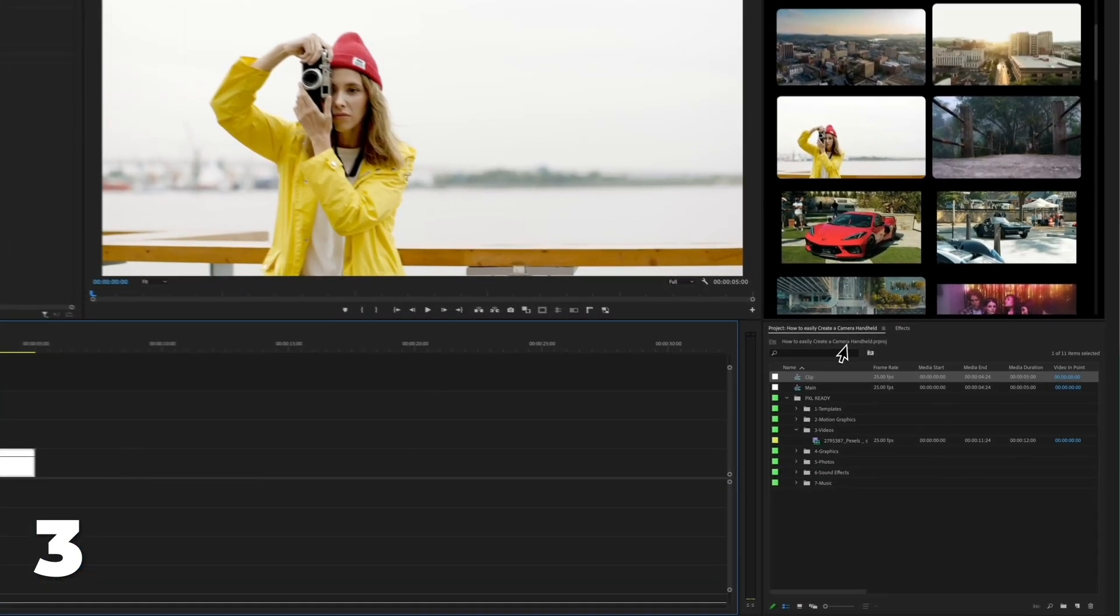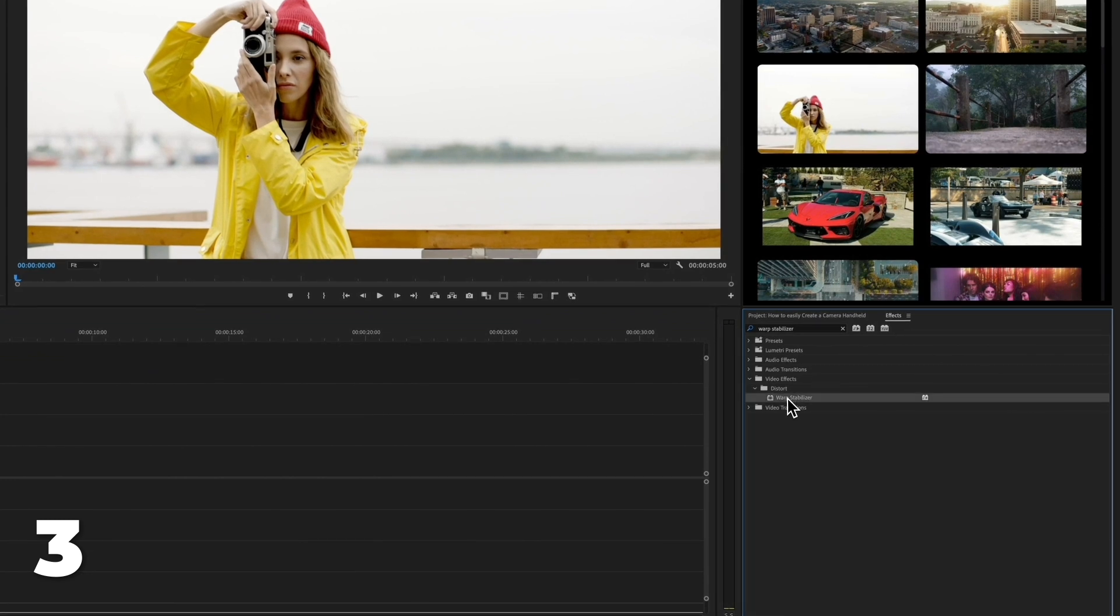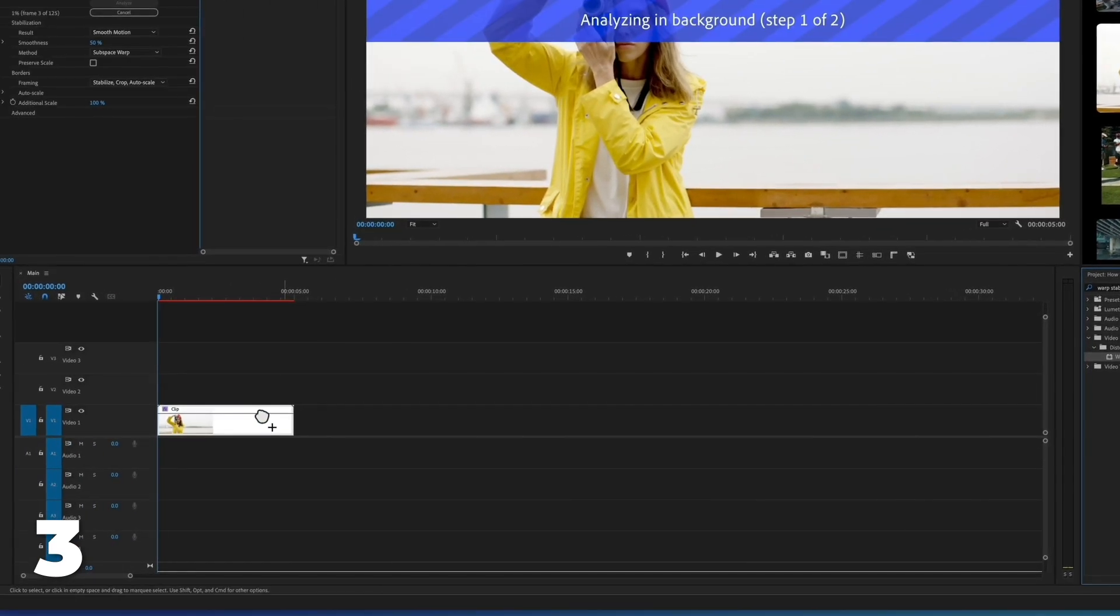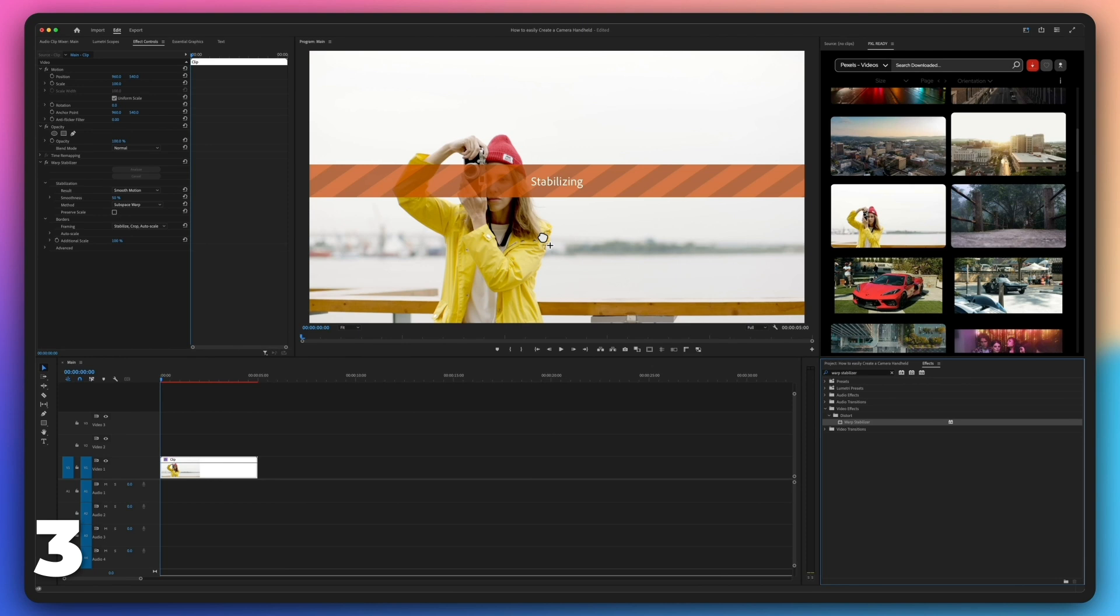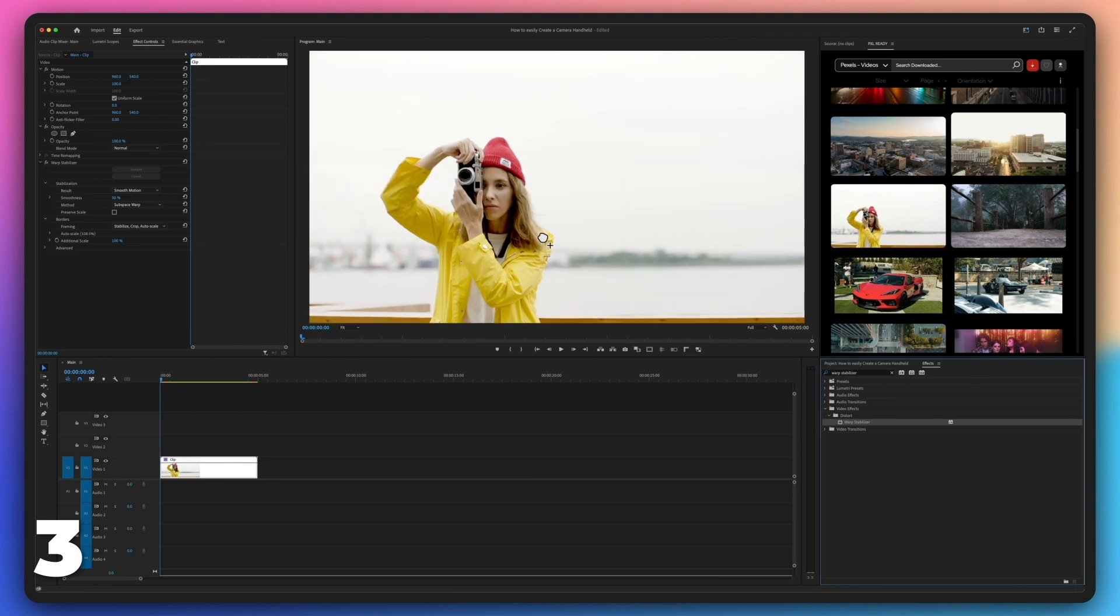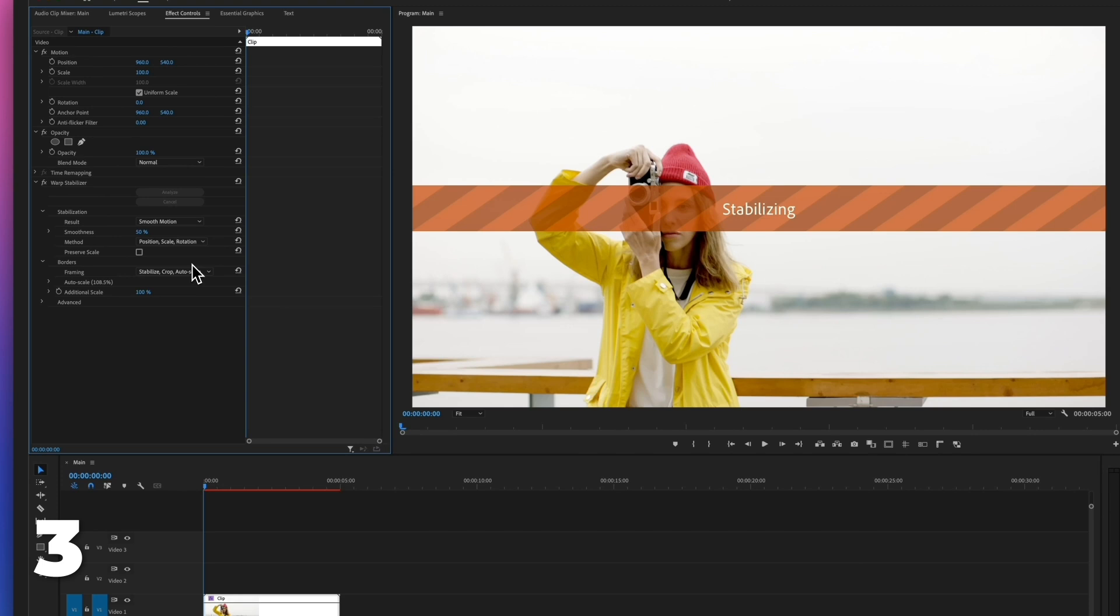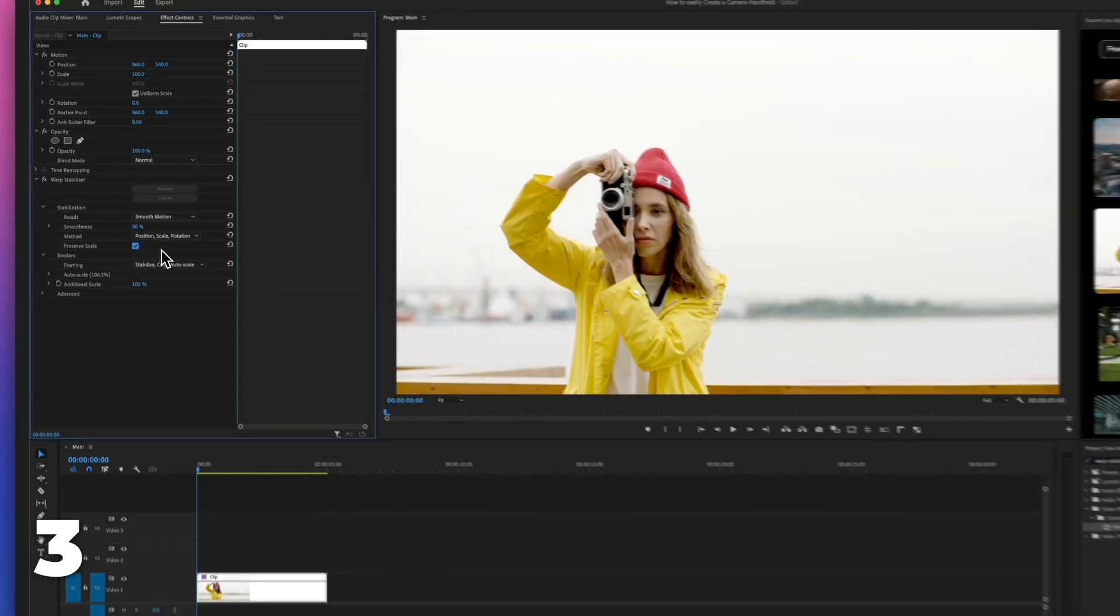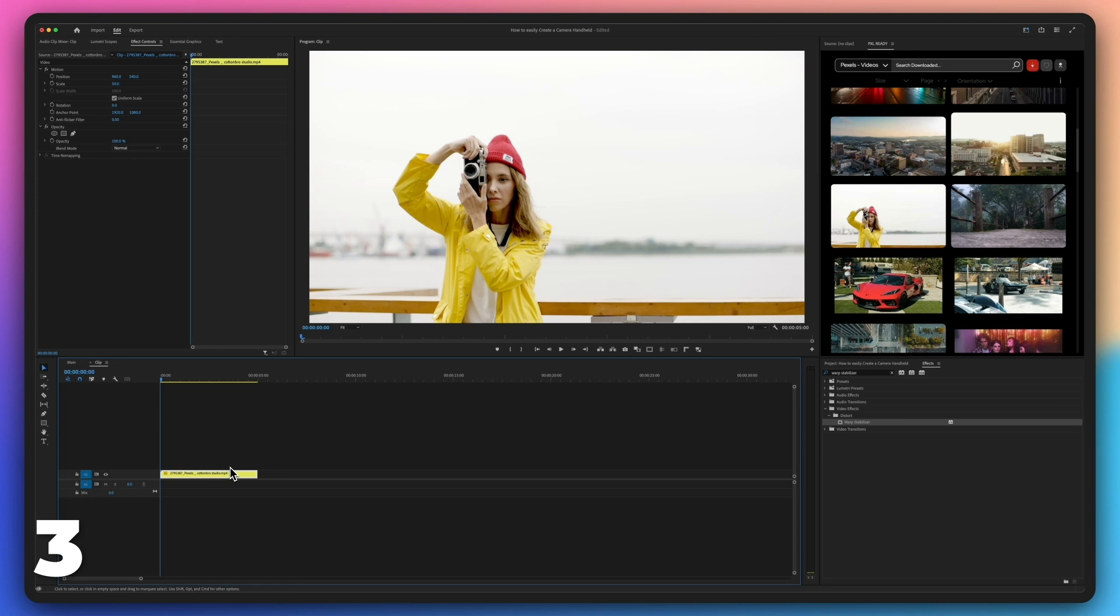Go to the effects panel, then add the effect warp stabilizer on the nested clip. Go to effect controls, change the stabilization method to position, scale, rotation and check the box next to preserve scale.